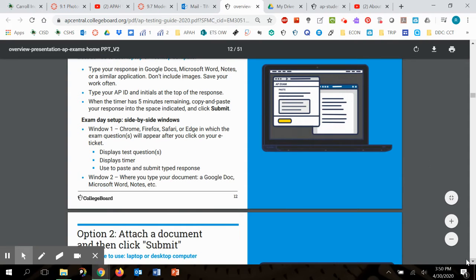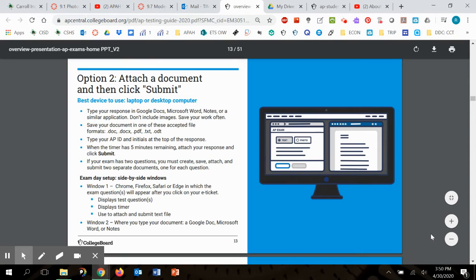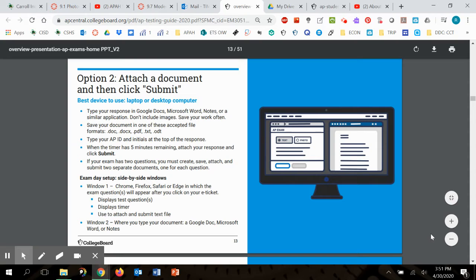The second option is just to attach the document you're working in. I think that this one's probably going to be the easiest or the simplest. And again, you would work with the prompt open with the timer running and your response on the right. When you're done, you save it, you attach it just like you would an application letter or a document for college admissions. I think this is going to be the simplest. That way you're also pretty much guaranteed that your document looks the way that you edited it.